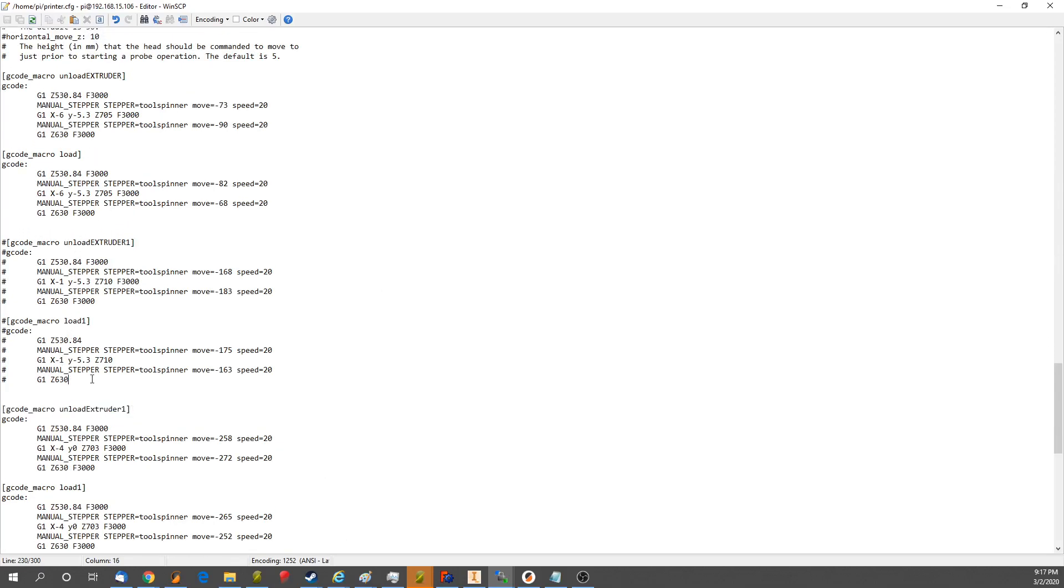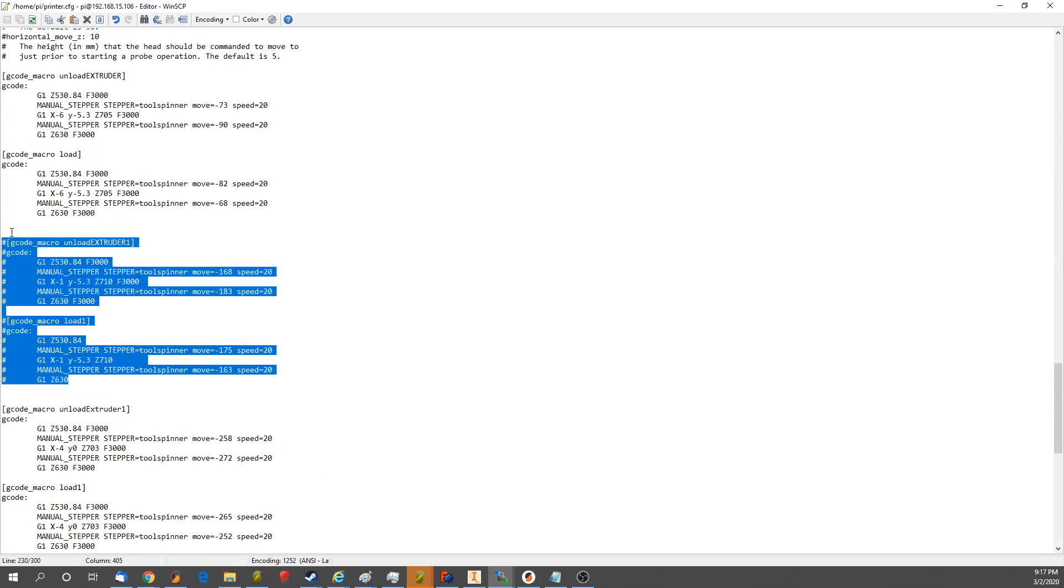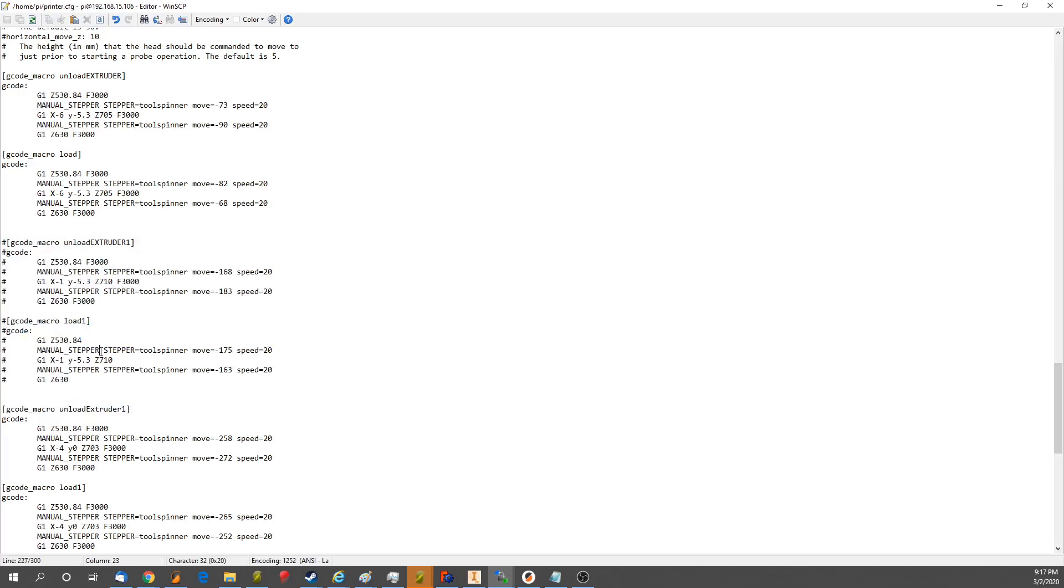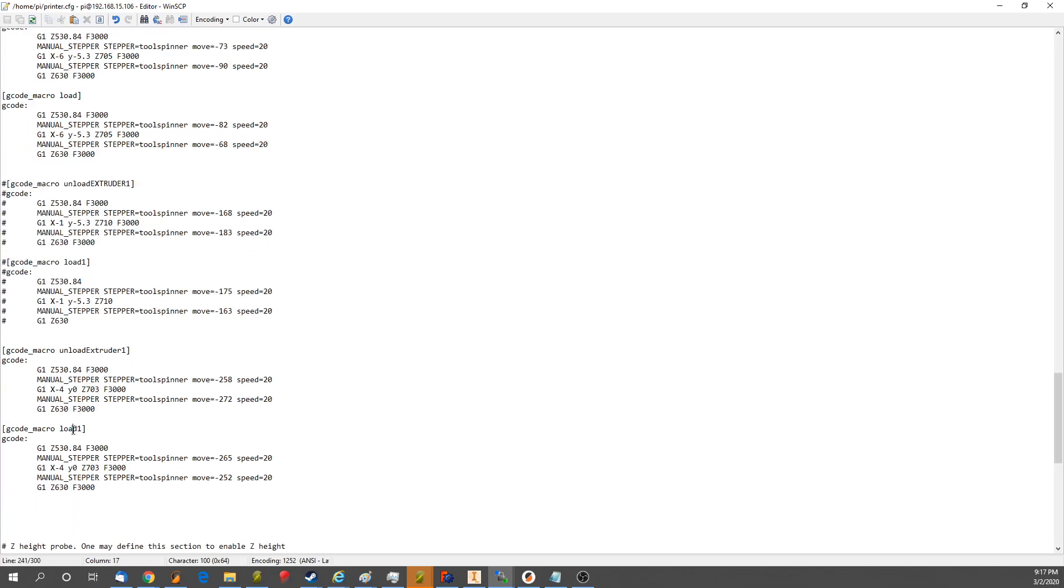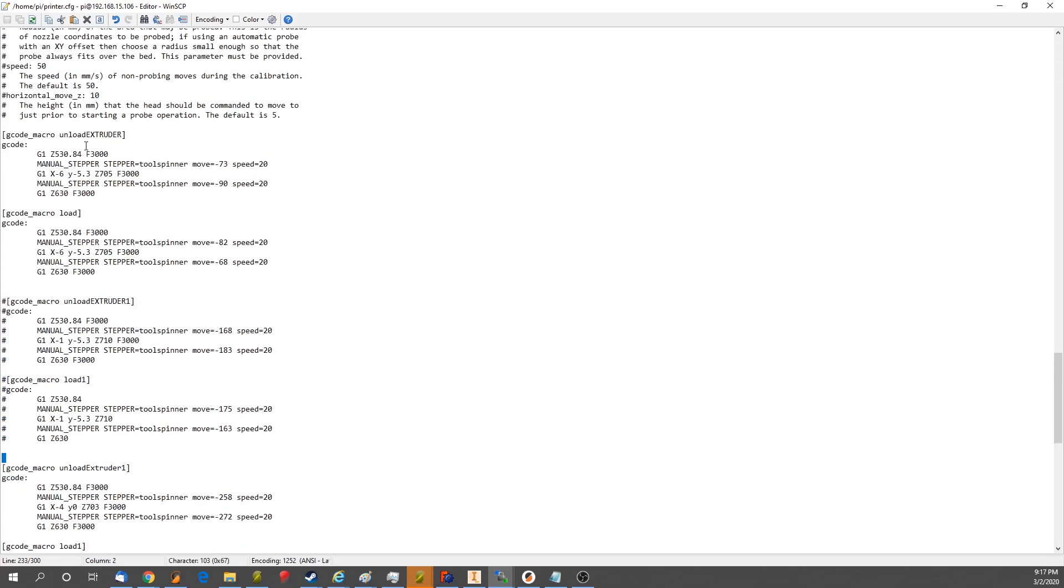This is just commented out code. I'm playing with the third head right now. So this will load and unload the second head, and this will load and unload the head zero, or the first head, because programming starts with a zero.